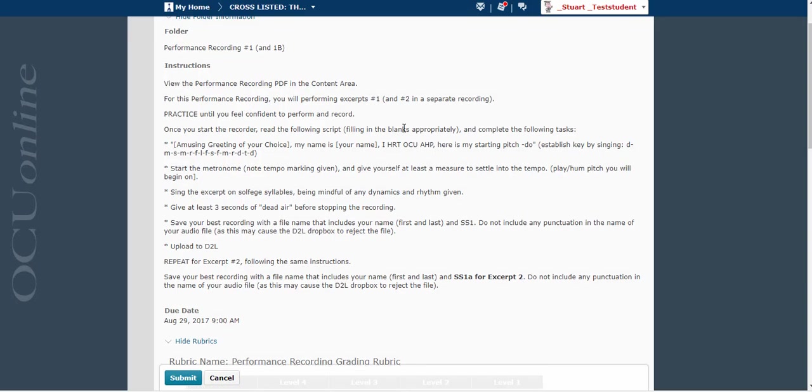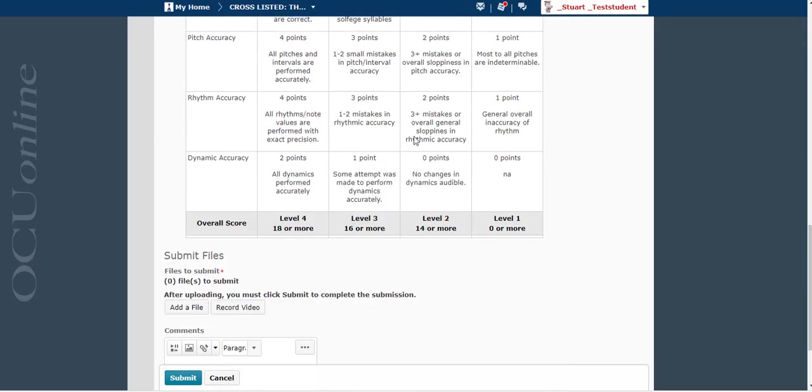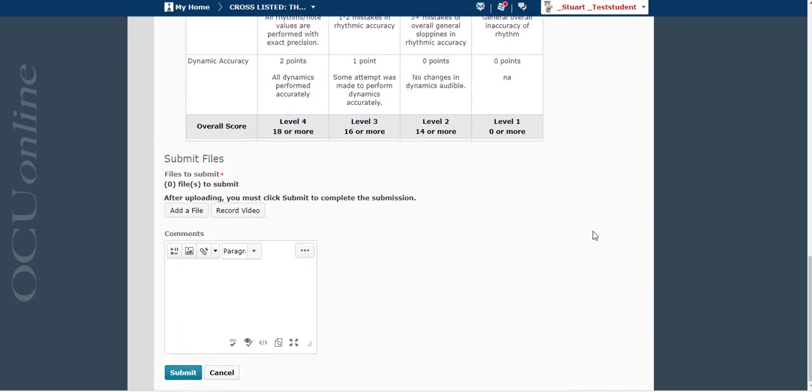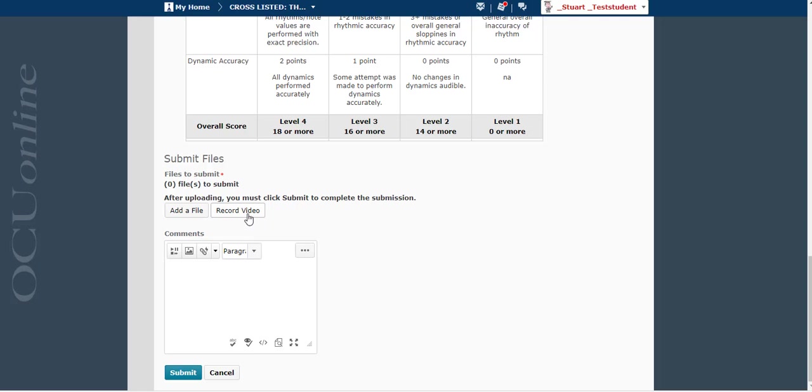And there might be some instructions here, there might be a rubric as is the case here, or it might just start with the submit file screen. Regardless, you just want to find this record video button. If you were just uploading a video file that would be the add a file button, but since we're actually going to go ahead and record our video within the Dropbox, I'm going to click record video.